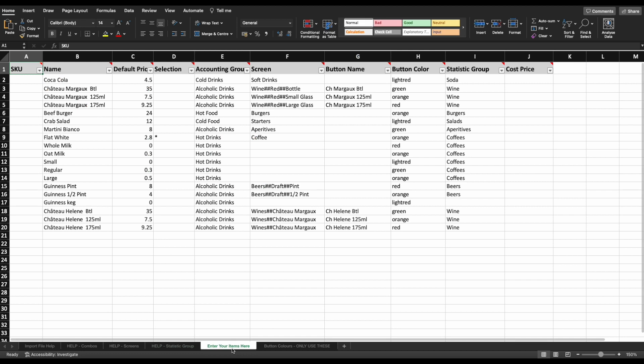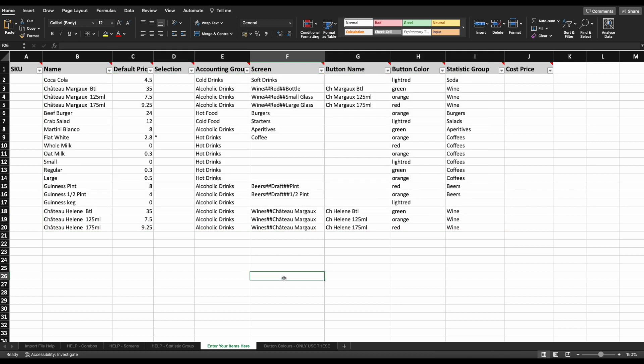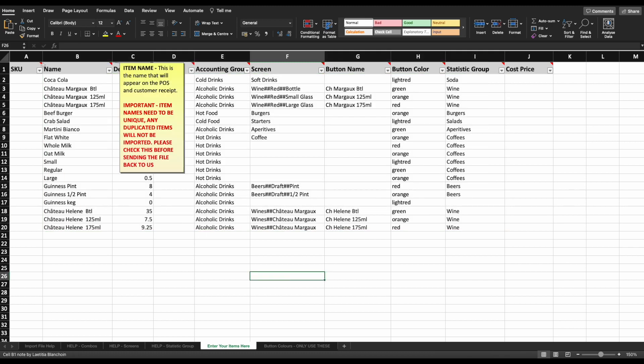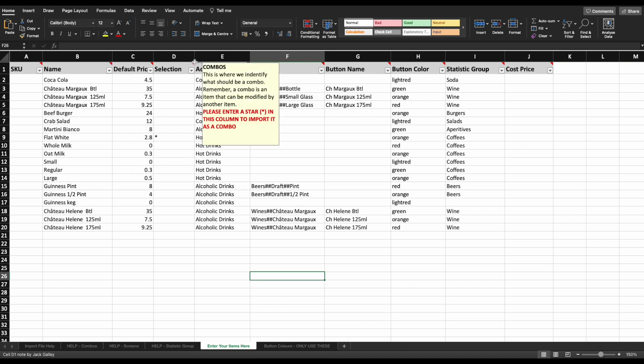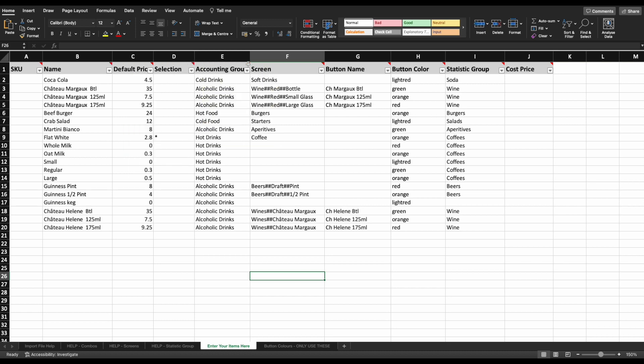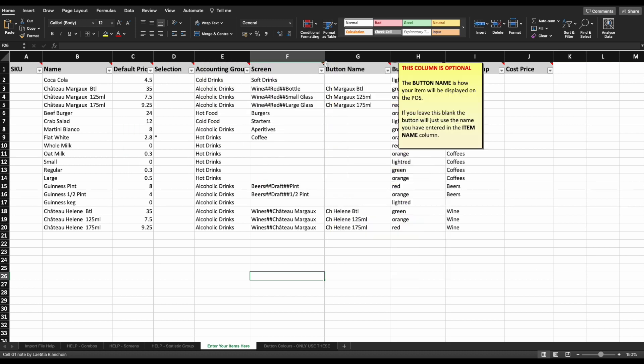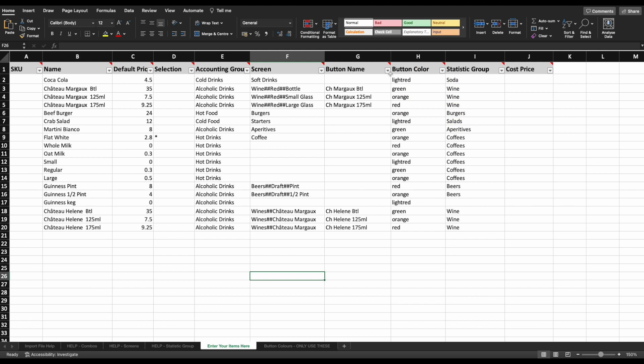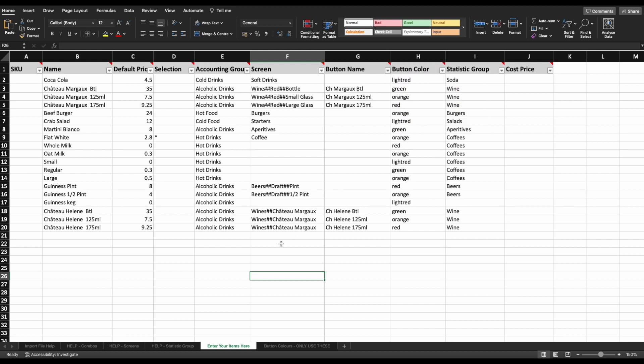In this sheet, you'll see some examples of items that relate to the help pages. You can go ahead and delete these before entering your own items. At the top of each column, you'll see a small red triangle. If you hover over any of these, it will show you a brief description of what needs to be entered in each column. What I'll do for you now is go through each column explaining what needs to go in each one.